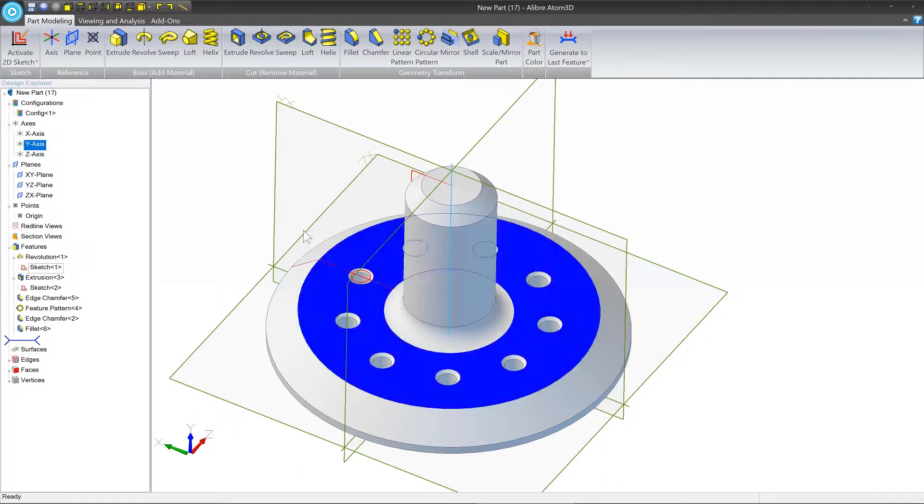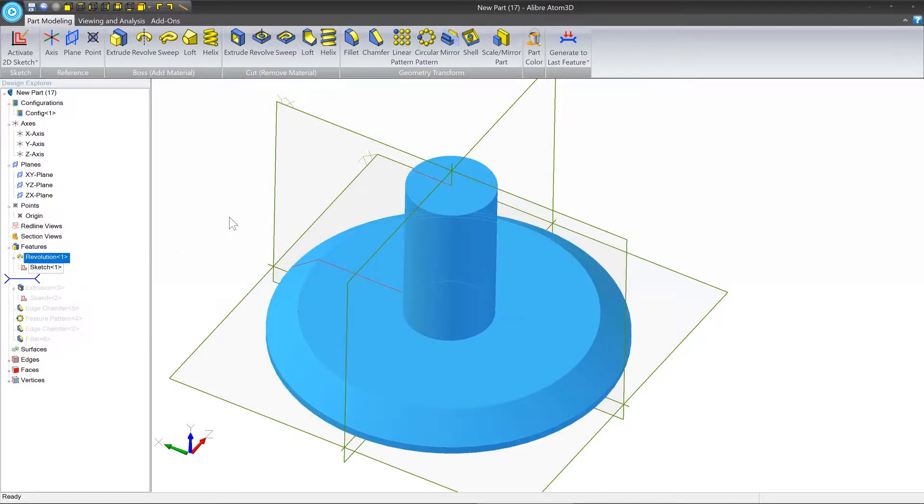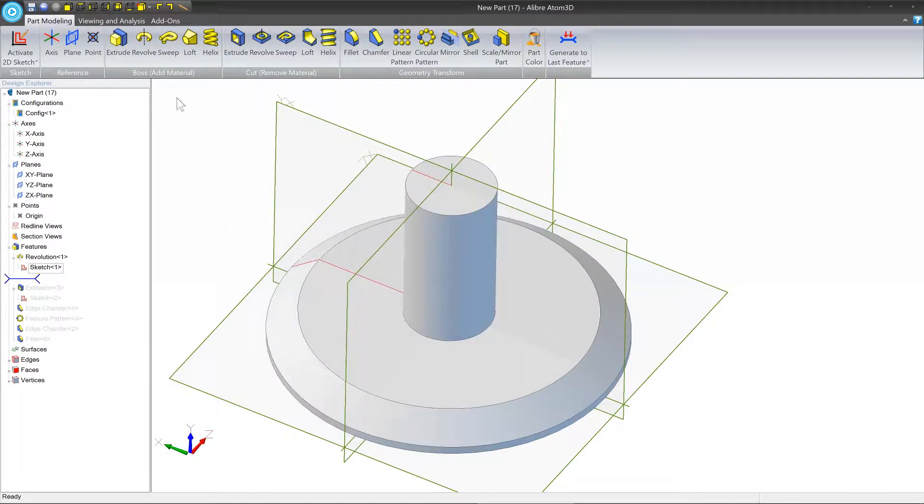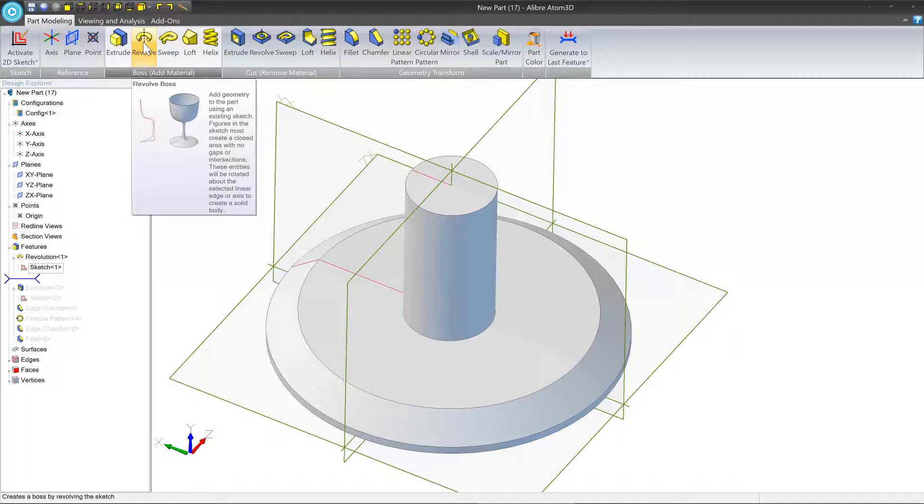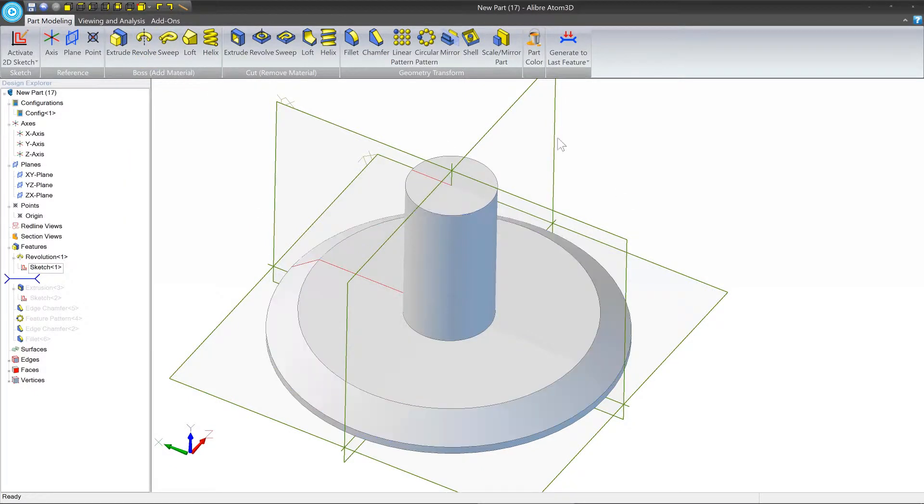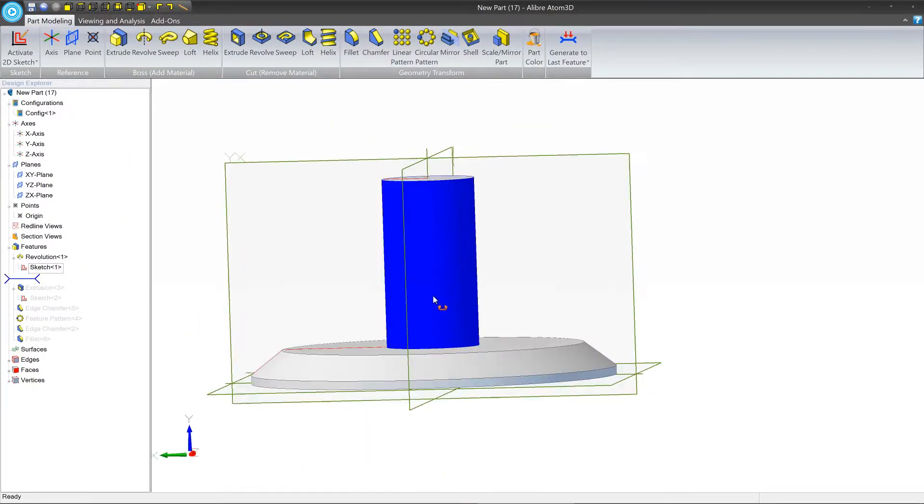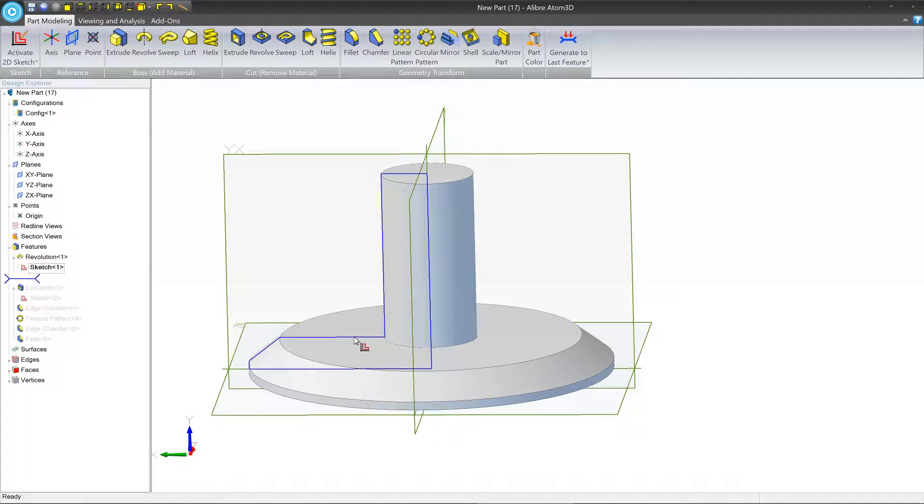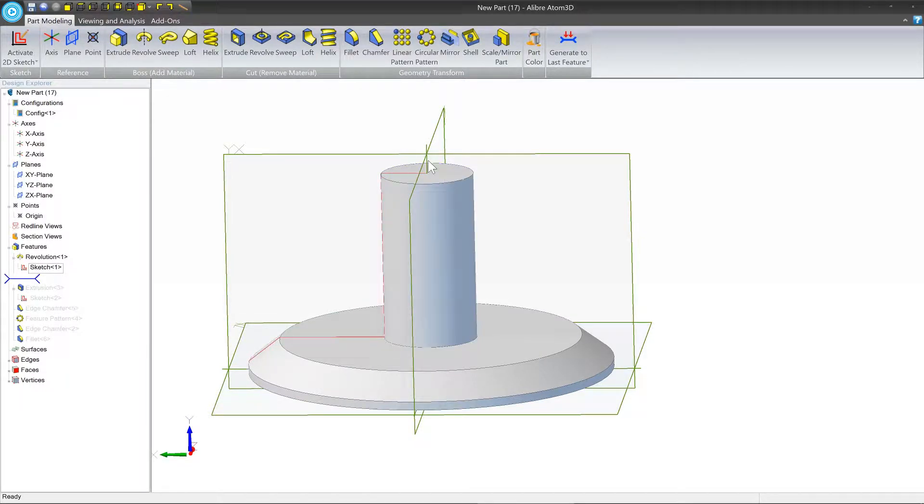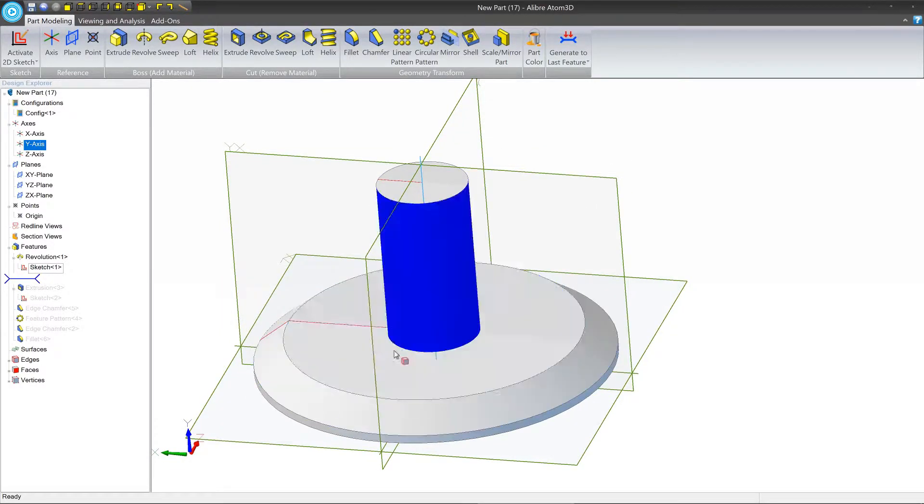So the first thing we're going to do is create a new kind of feature that we haven't done before called a revolution. And the revolve boss tool is what we use to do this. You can see in the tooltip the kind of thing that it does. It takes a sketch and then it revolves it around an axis or a sketch figure. So in this case our sketch is this line here and we've revolved it around the central axis and we've resulted in this geometry.